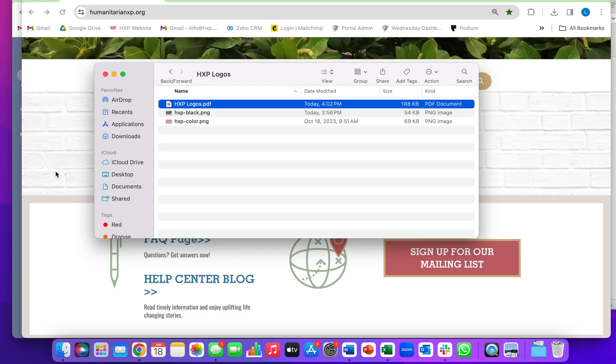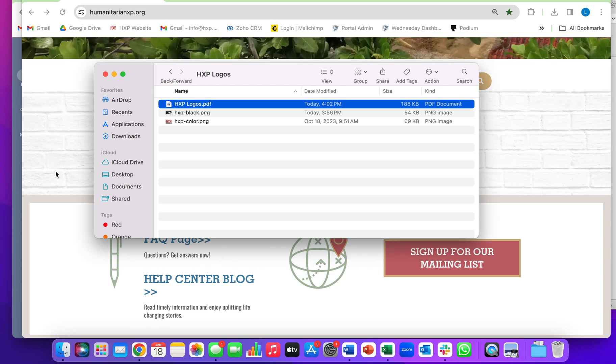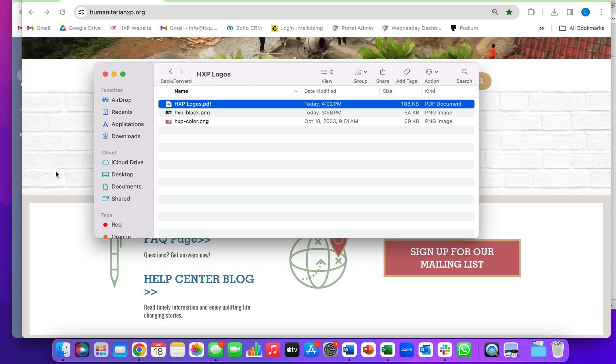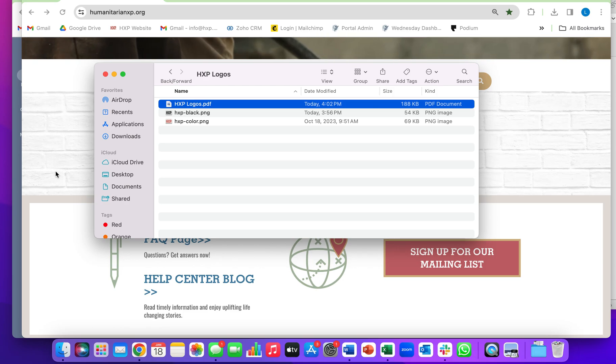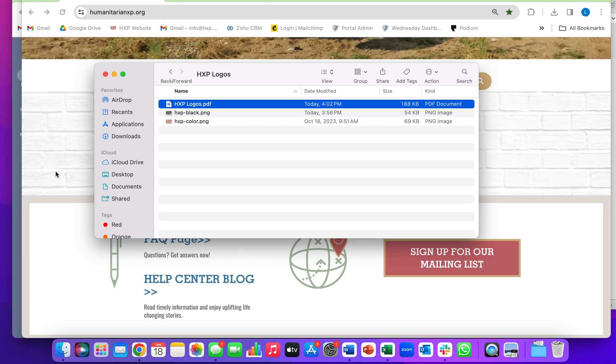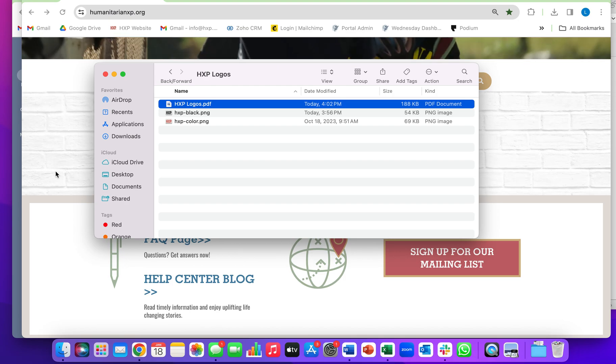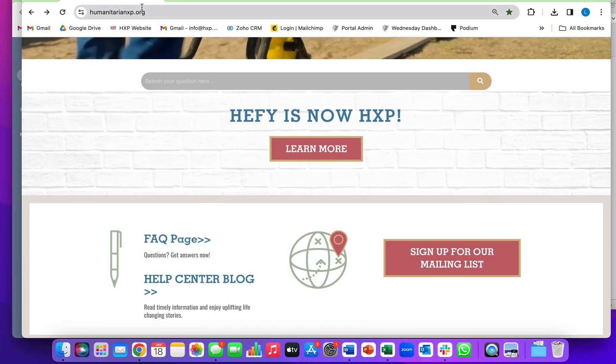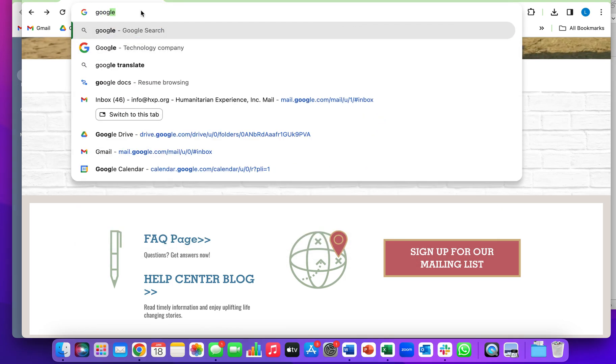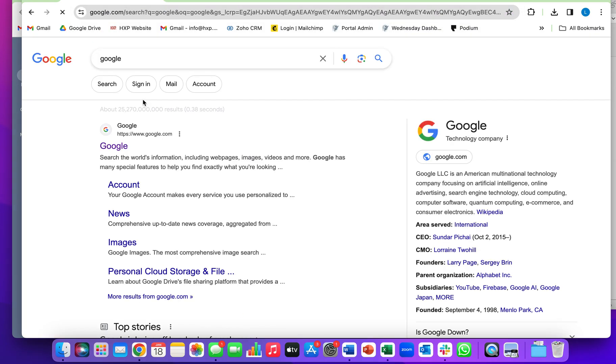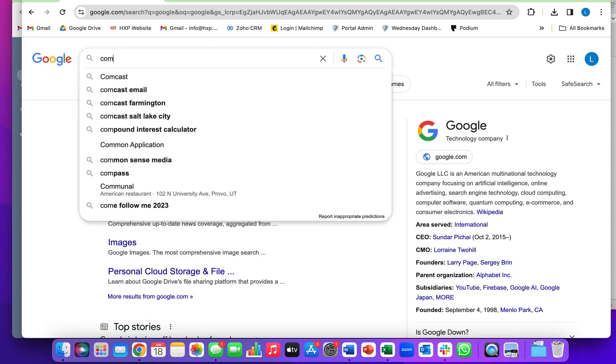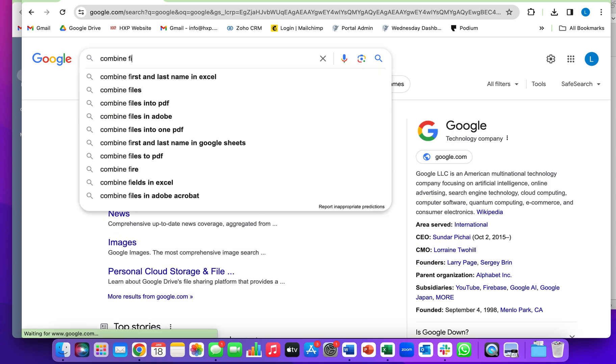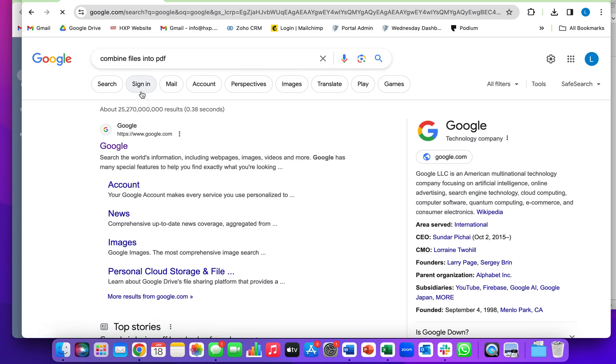If you're on any other computer or a PC, here's how we suggest to do that. If you just go to Google and search combine files into PDF,